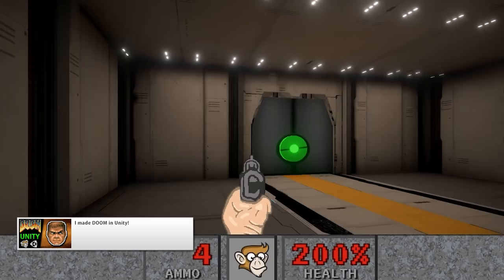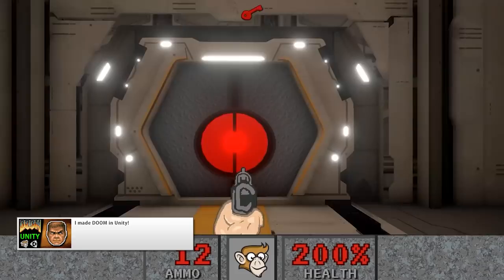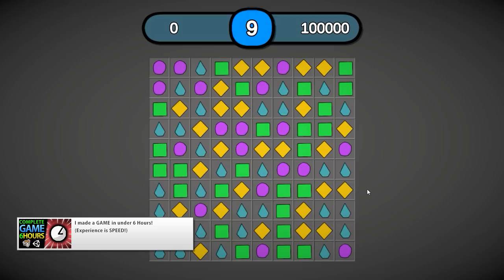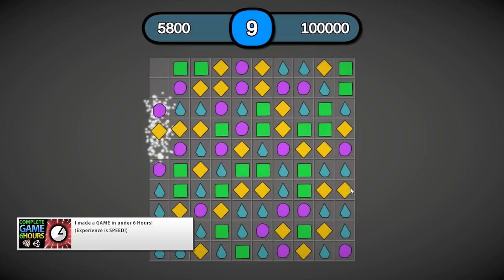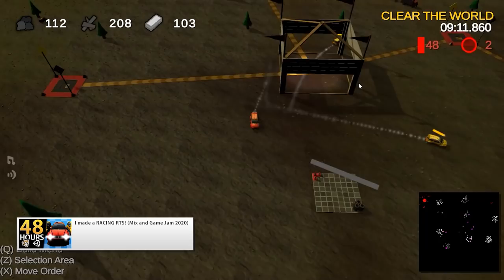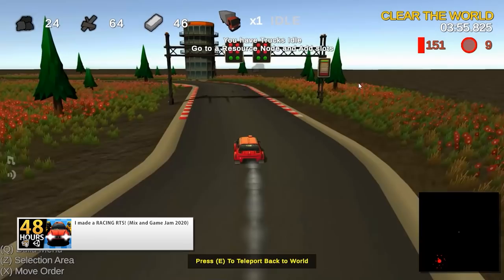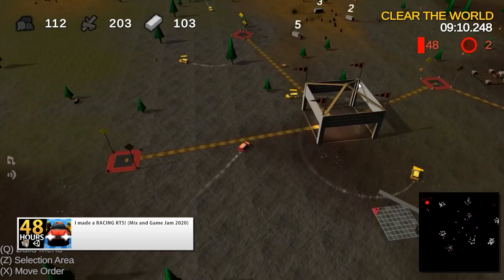I made a bunch more complete games. One of them was I made Doom in Unity — it was great to remake one of the old time classics and make it work exactly like the original. Another one was a simple match-3 game. I needed this for a video that I was planning, so I made it from scratch in just under 6 hours and recorded the whole thing. I also participated in the Mixing Game Jam where I made a really interesting racing RTS in just 48 hours. It's a mix of racing and RTS where you drive around a car and also control a bunch of other car units.